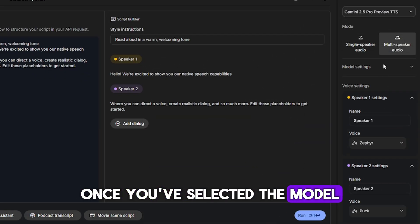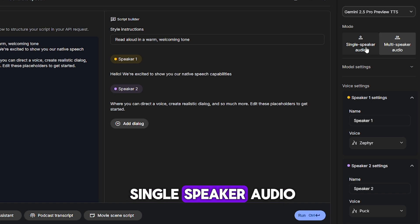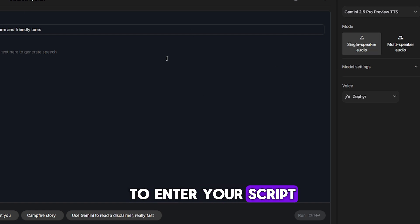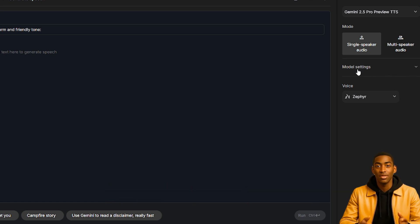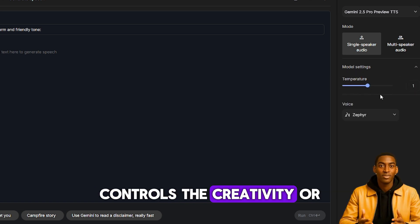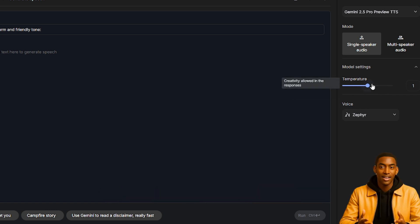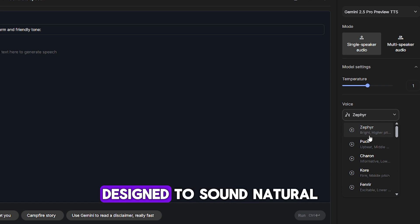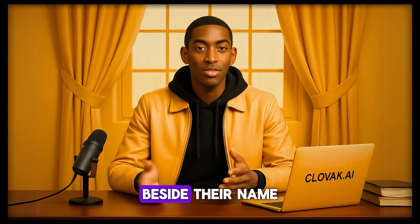Once you've selected the model, look for the option labeled Mode. Click it and select Single Speaker Audio. This opens up a text box for you to enter your script. Just below this section, you'll see Model Settings, where you can adjust the temperature, which controls the creativity or randomness of the output. And right below that, you can choose from a variety of voices. These are pre-trained voice types designed to sound natural and expressive. You can sample each one by clicking the play button beside their name.